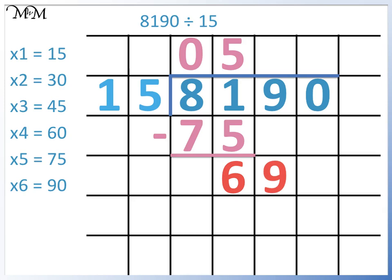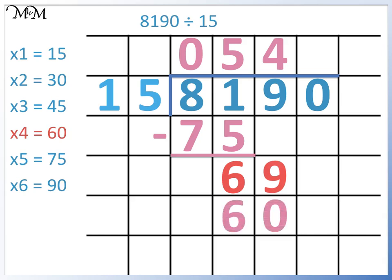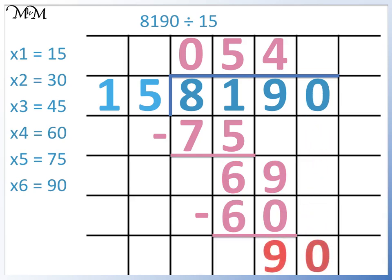We need to find how many times 15 divides into 69. We can see that 4 times 15 equals 60, so 15 divides into 69 four times. To find the remainder, we subtract 60 from 69. We can see that 90 divided by 15 is 6, so 8190 divided by 15 is 546.